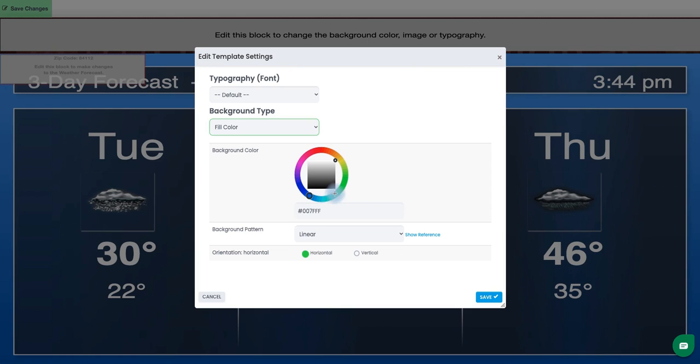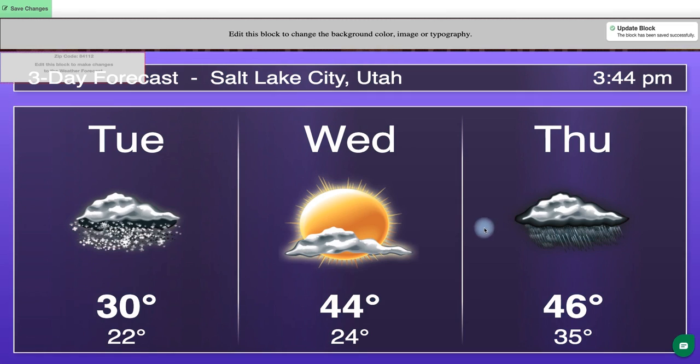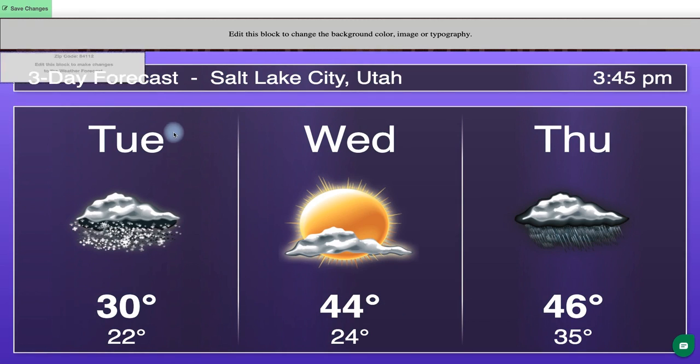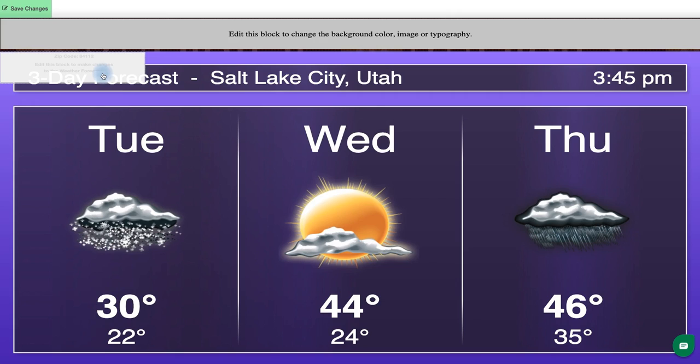For now I'll just make a small adjustment with that fill color just to make sure that it does change. And now I can see that background color did change for me so I am going to adjust my location's weather by clicking on this smaller gray block here on this left side.